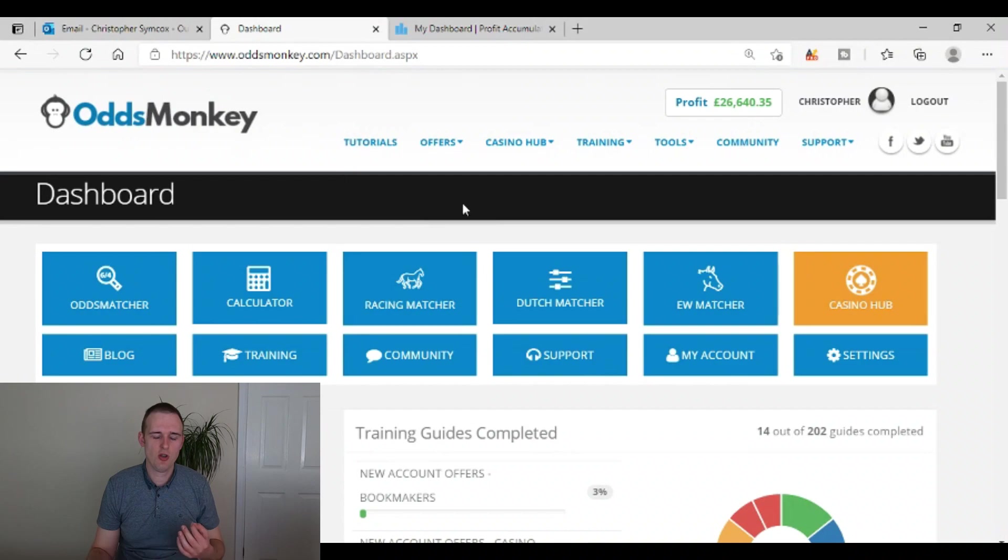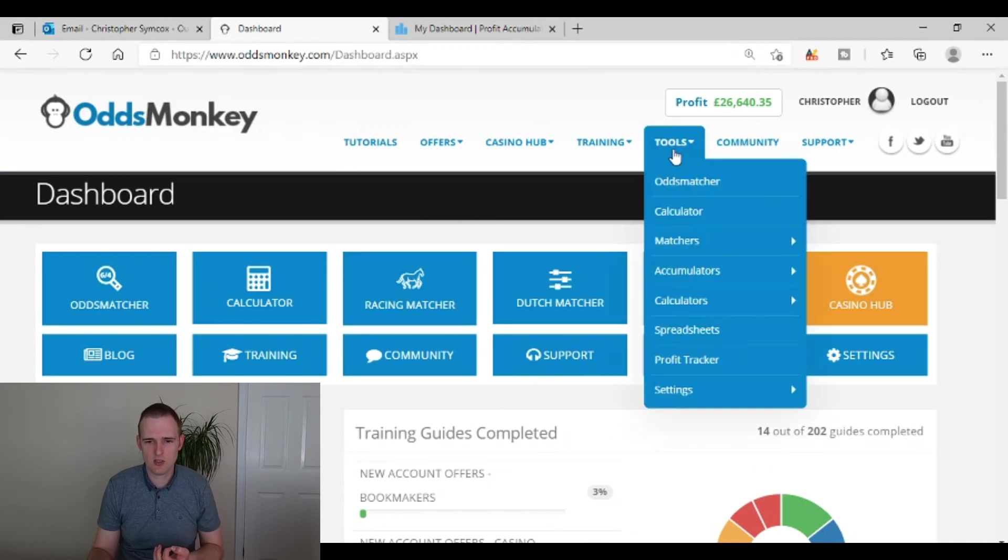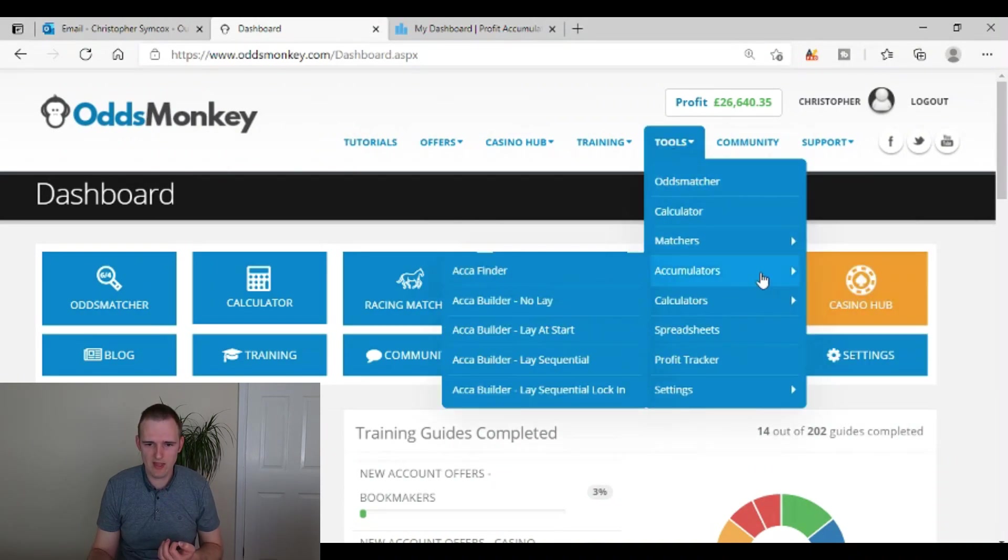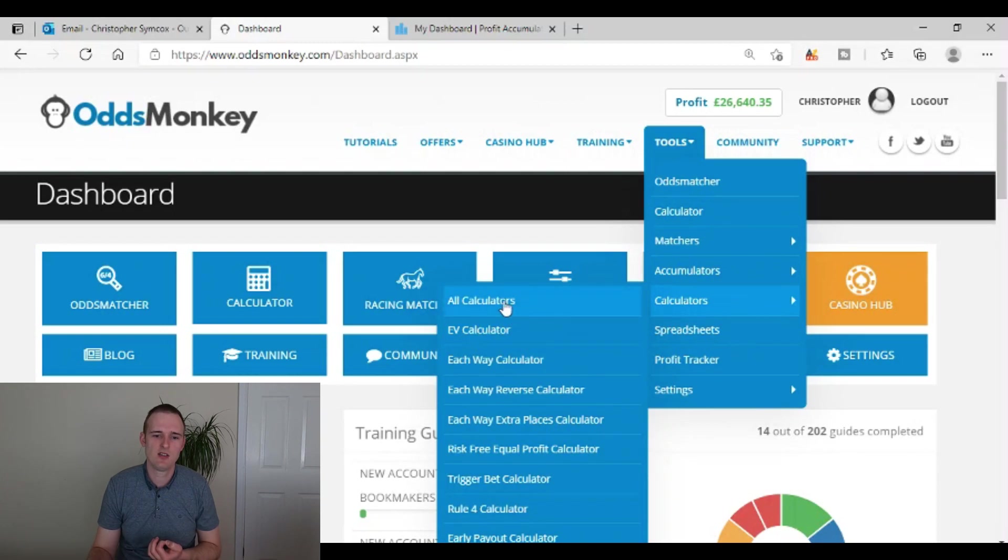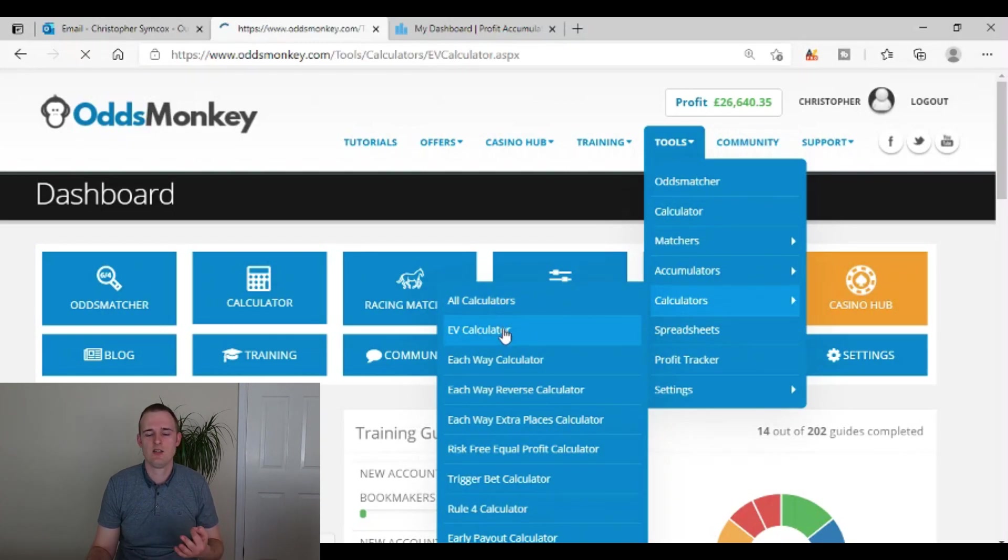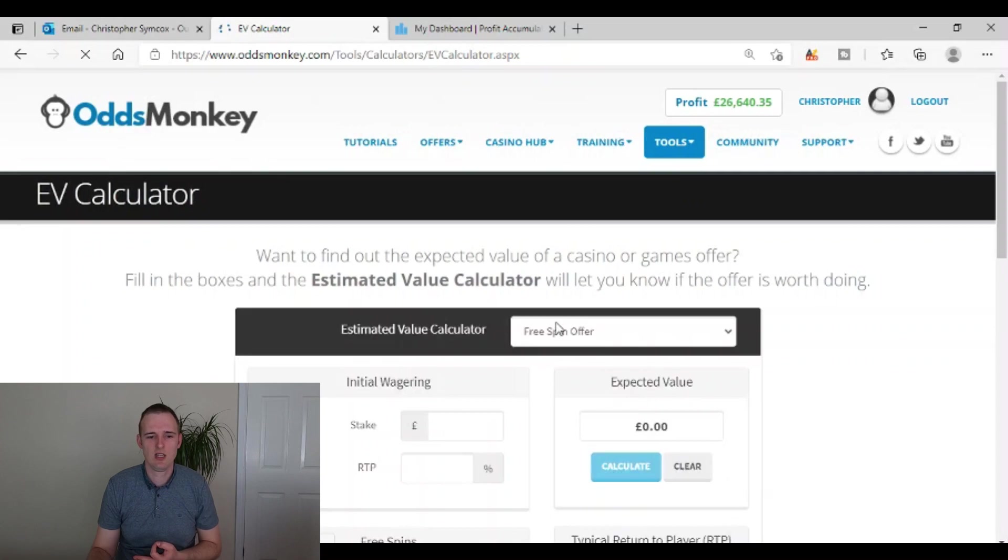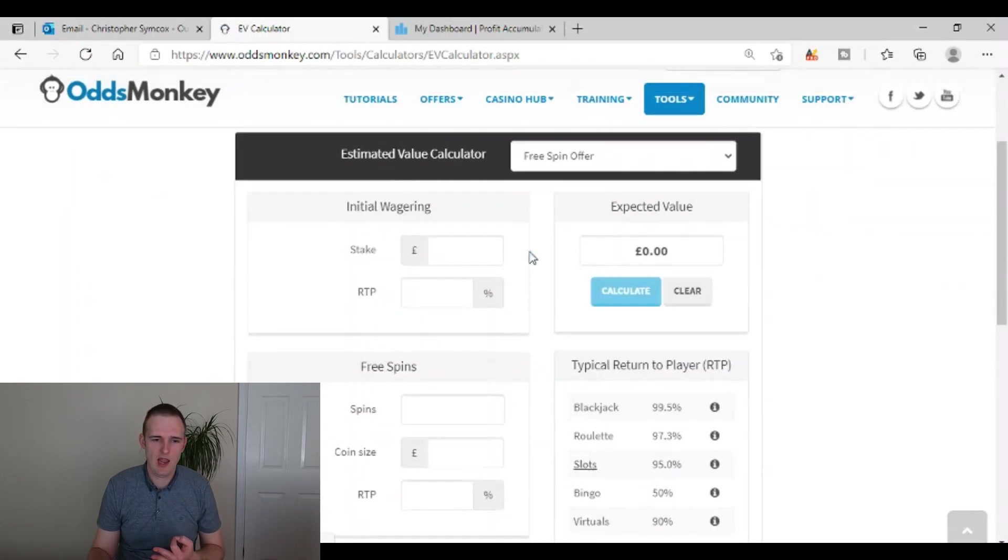When you do get these kinds of offers through your email though, in order to work out if they are worth doing, let me just show you on the Odds Monkey site. You can go to tools and then you can go down to calculators and EV calculator. So there's all calculators and then EV calculator. So you're just going to click that one.